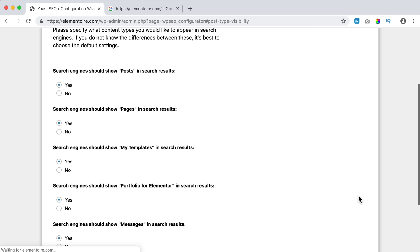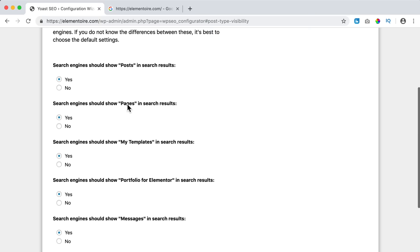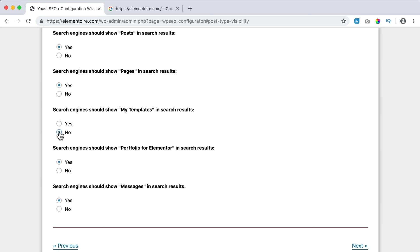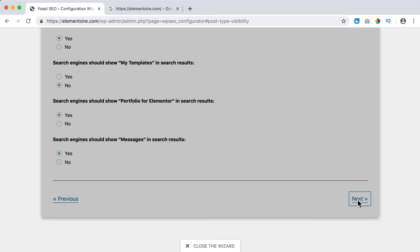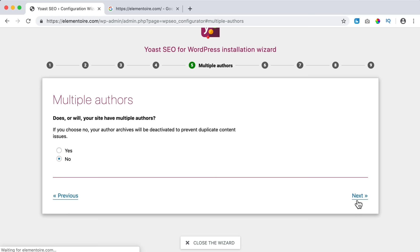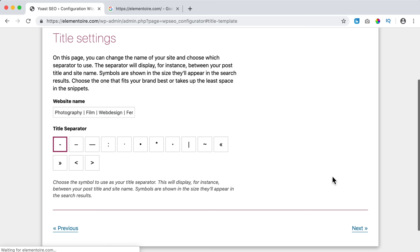Next: what should be found in search engines? My blog posts certainly should be indexed, and my pages too. I have some Elementor templates — I don't need those indexed. For Portfolio for Elementor, I do want those indexed, and my messages as well. I click Next. Do I have multiple authors? Even if you do have multiple users who can add content, I recommend saying No to keep things simpler. I say No and click Next.